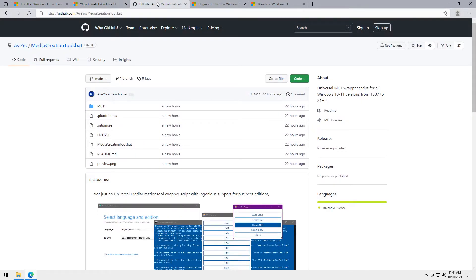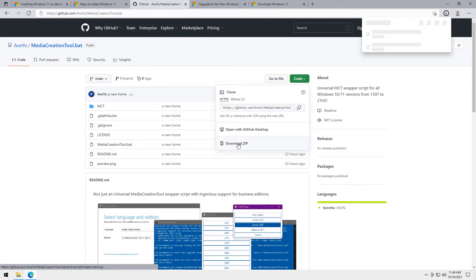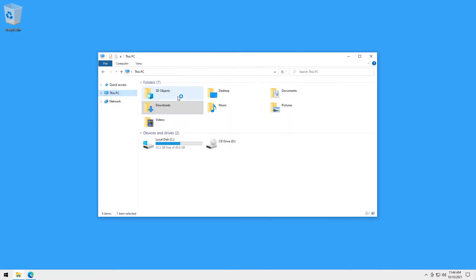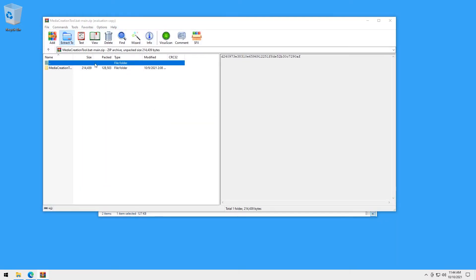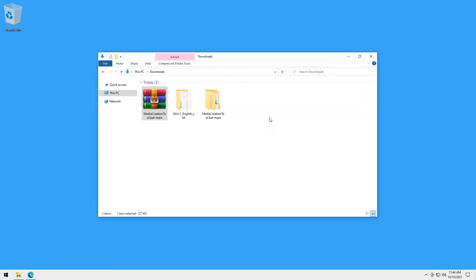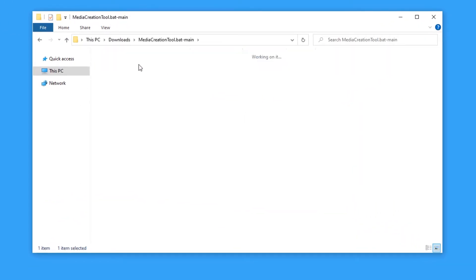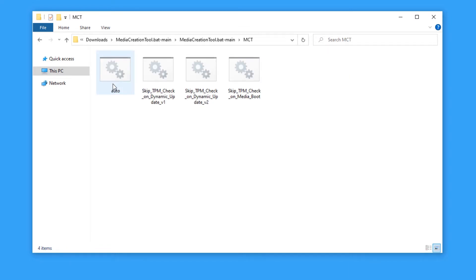So the script we're going to be using is inside this GitHub created by Aveo. The link is in the description below. Click the green button, then download zip. After that, extract the file. Click the folder, then go inside the folder named MCT. And the script we need is the third one that says skip TPM check on dynamic setup version 2. Then double click it.